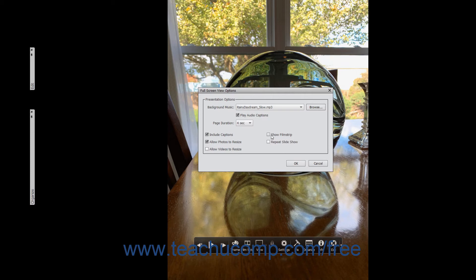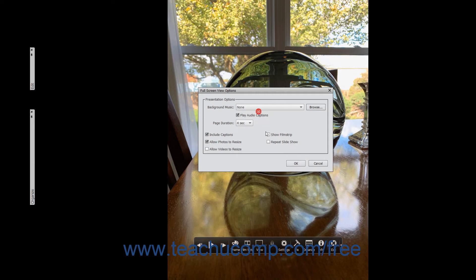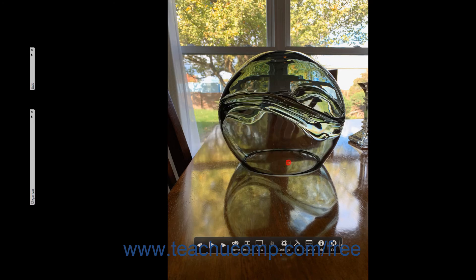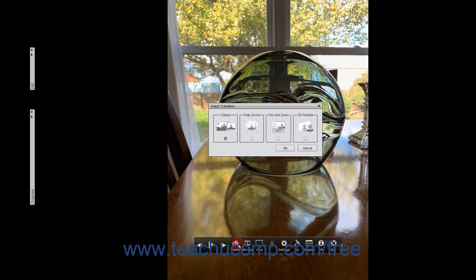The film strip is not shown during a presentation. Checking the Repeat Slideshow checkbox plays the presentation in a continuous loop. After setting the desired options within the Full Screen View Options dialog box, click the OK button to apply them. To change the transition used to advance from one photo to the next within a presentation in full screen view, click the Theme button in the toolbar to open the Select Transition dialog box. Select the option button that corresponds to the transition you want to apply, and then click the OK button to apply it.